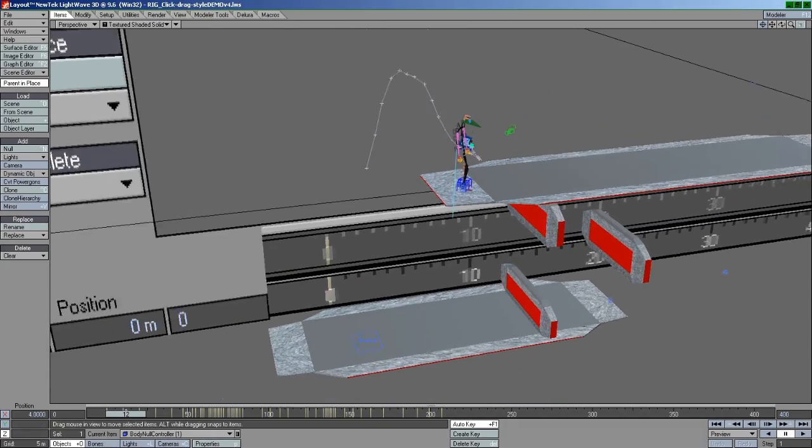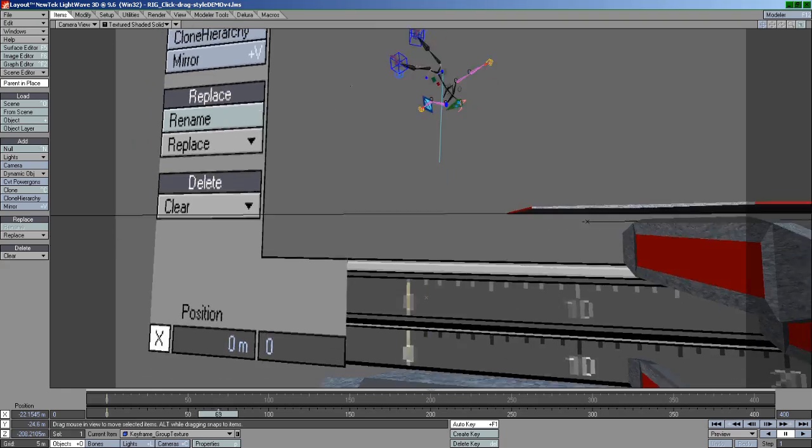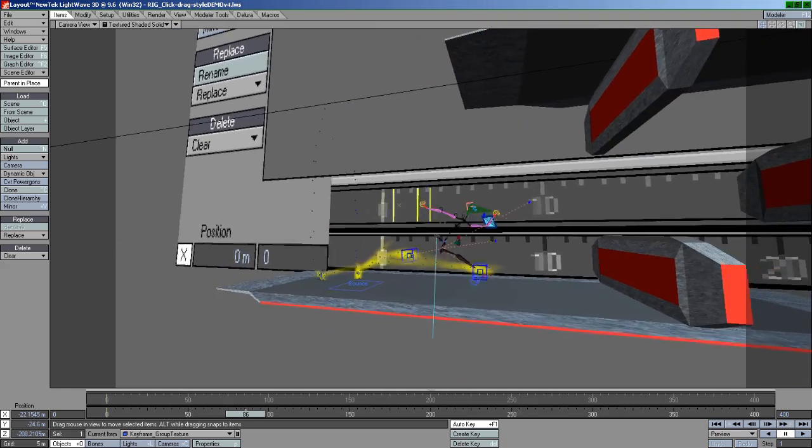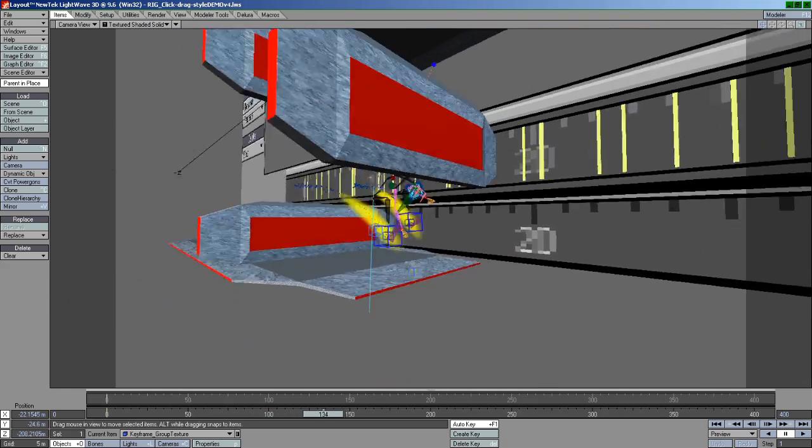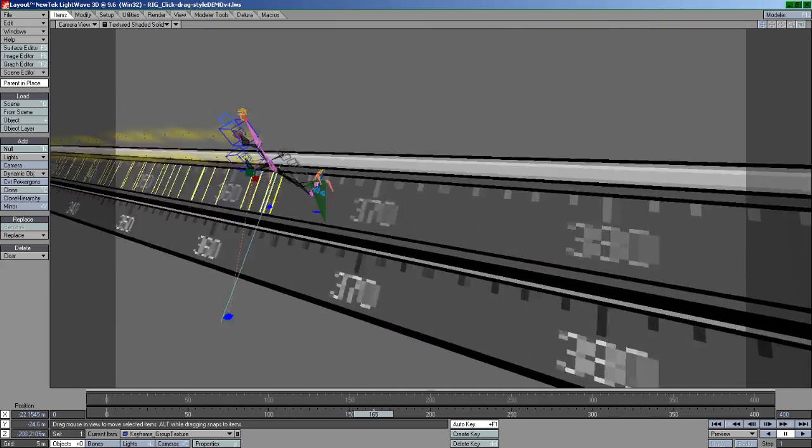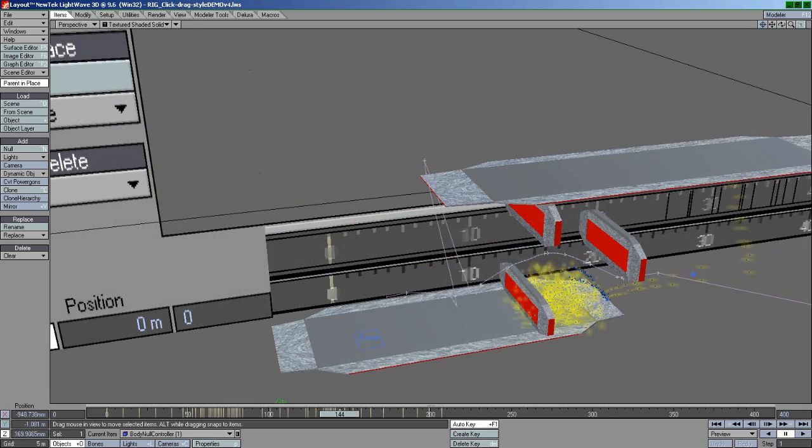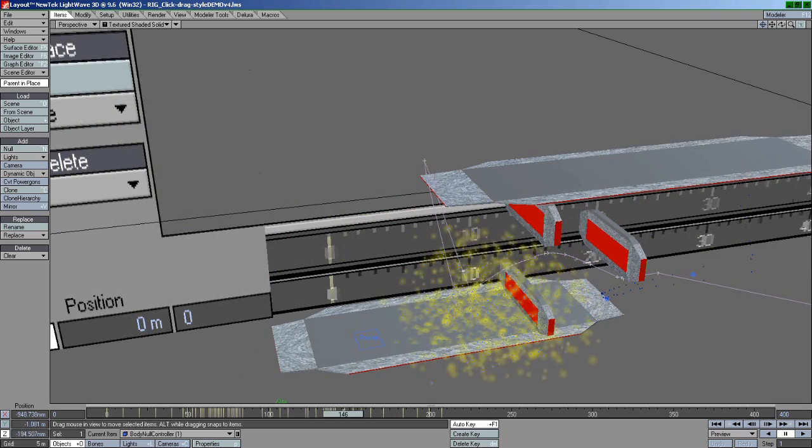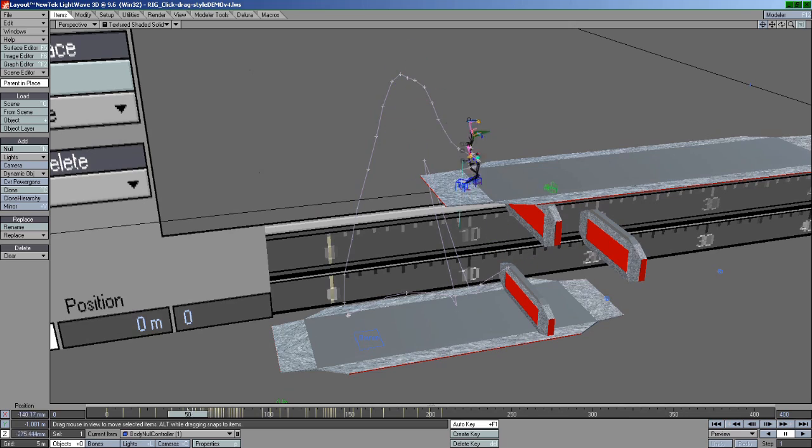I created this test scene as a demonstration of complex animation utilizing IK Booster, but I thought it would also be a great tutorial for slowing down, speeding up, or even rearranging your animation at any point in time.